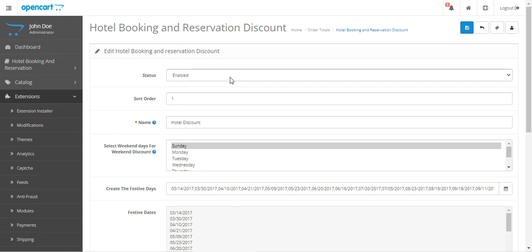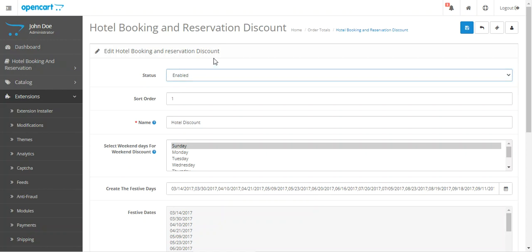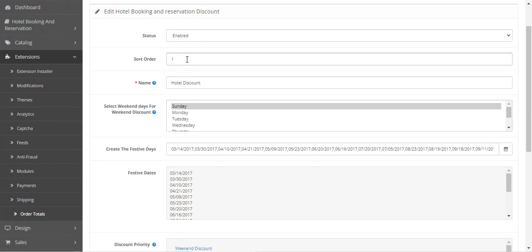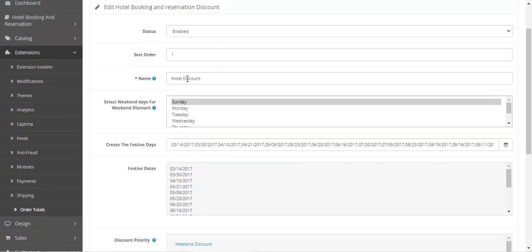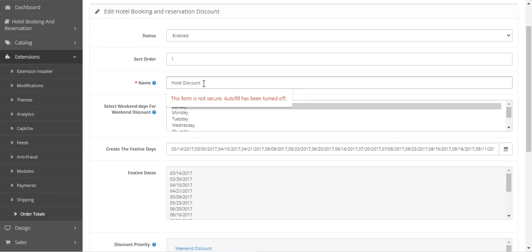That brings up the Hotel Booking Reservation Discount plugin's initial configuration settings. Here you can enable the hotel booking and reservation discount feature for your OpenCart web store, set the sort order, and set the name of the discount — this is what customers will see when they add the product to the cart.